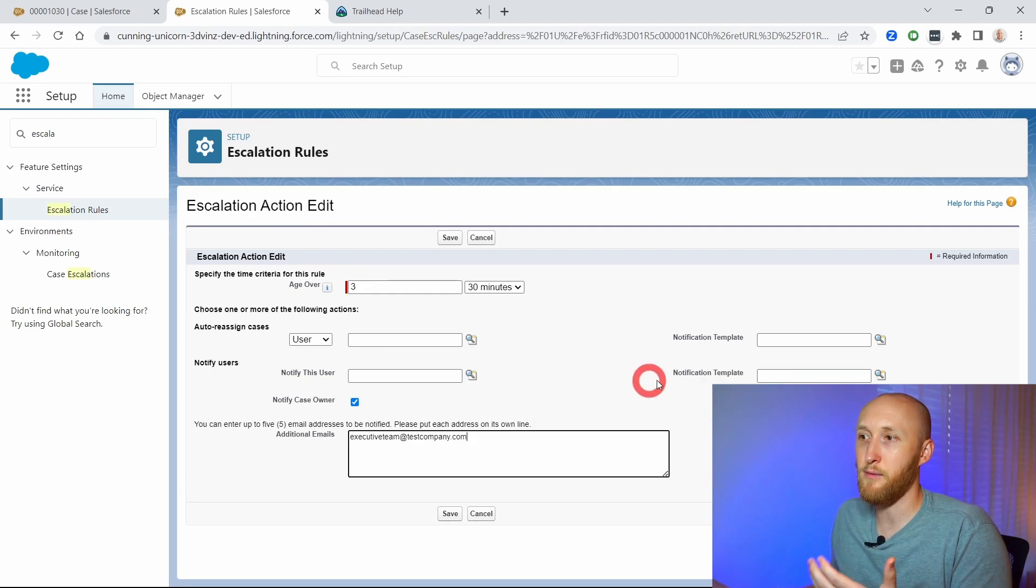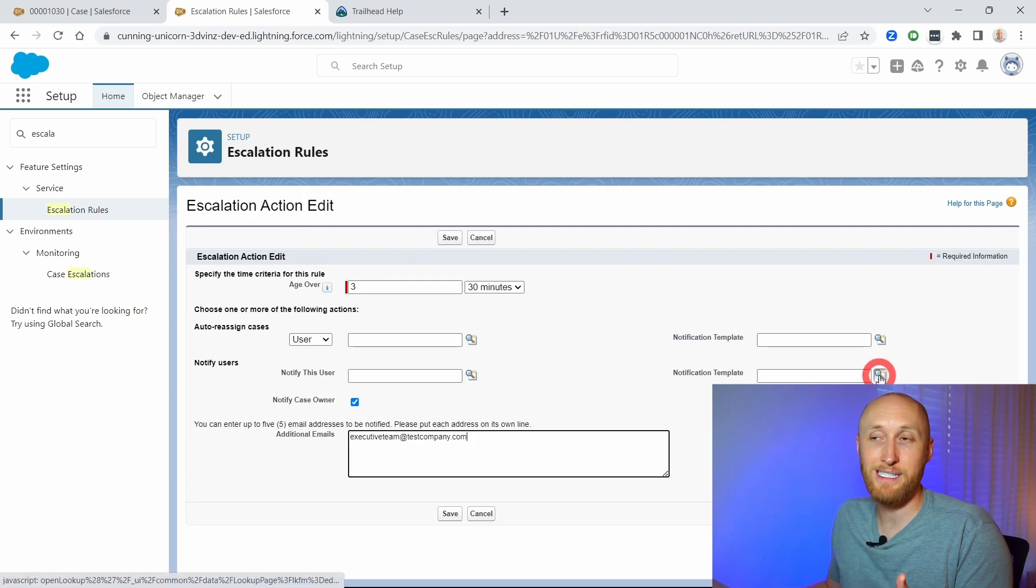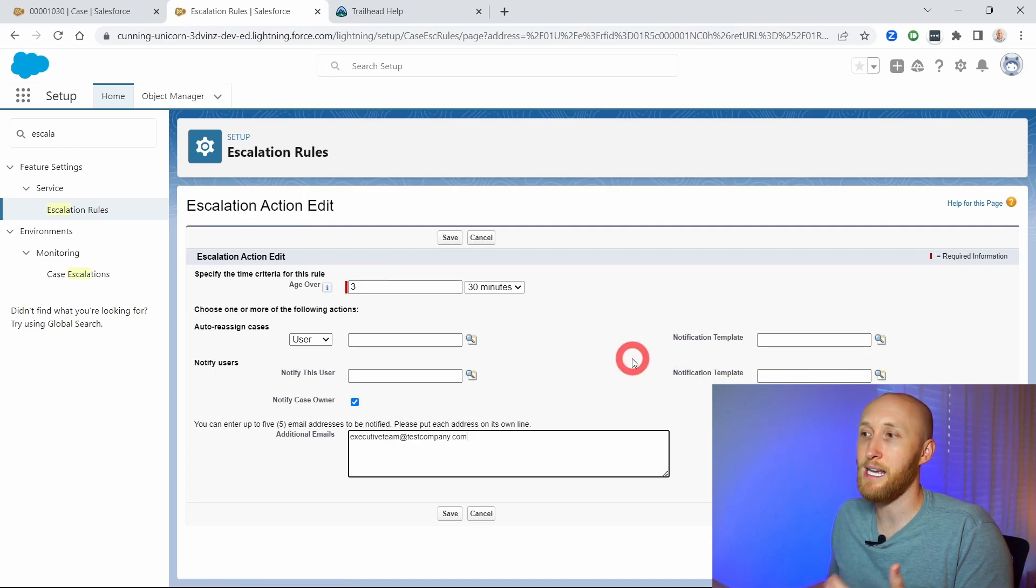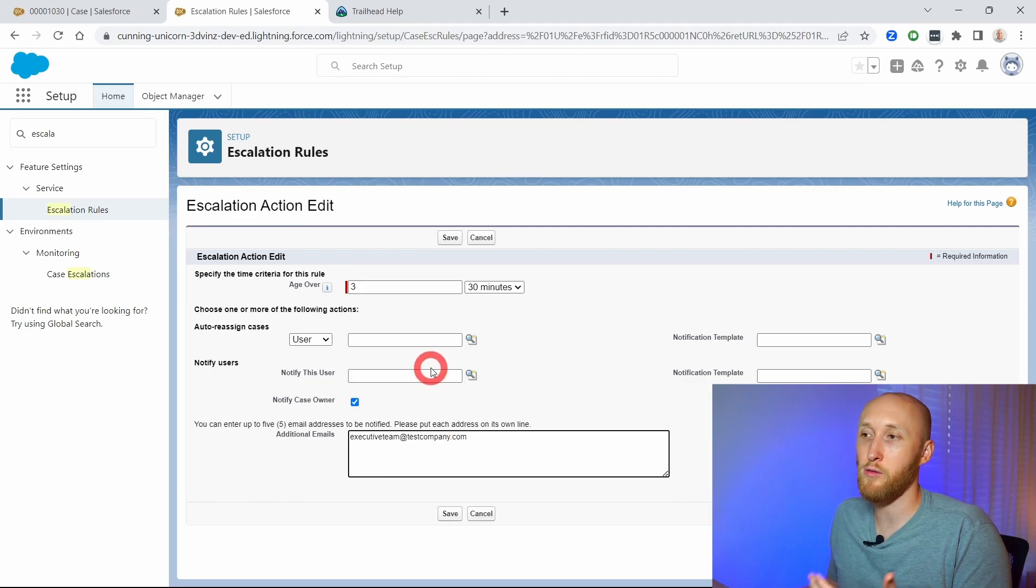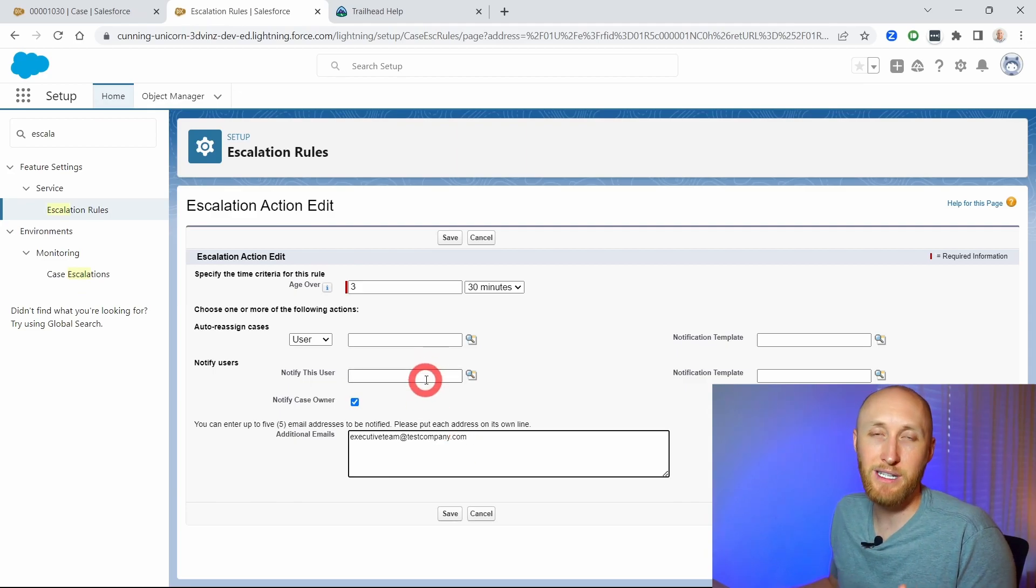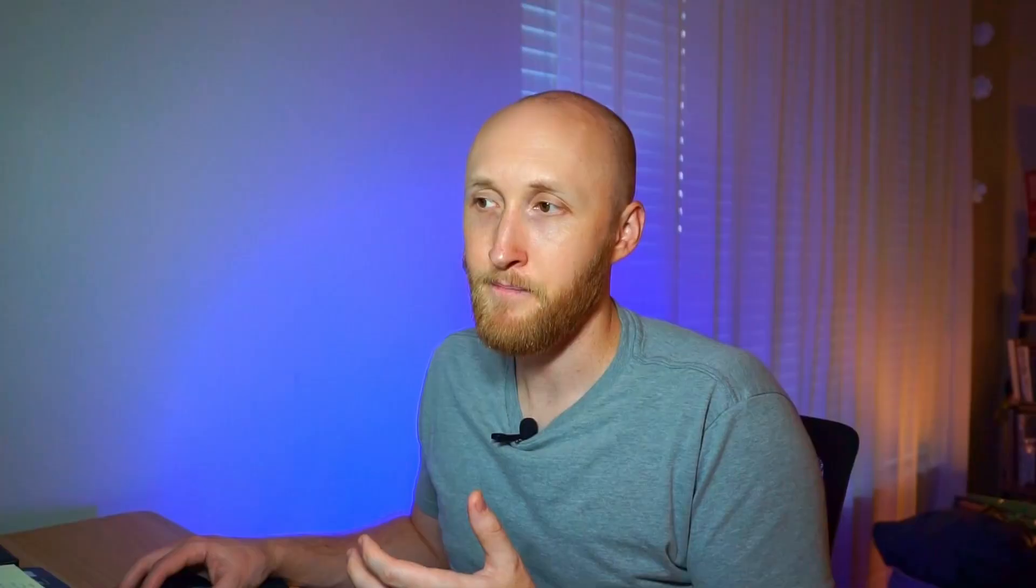We can also send out the different notification. We can set up a template to send off as well to the case owner, additional email, or even specific users. Could be a team lead, could be the support manager, etc.